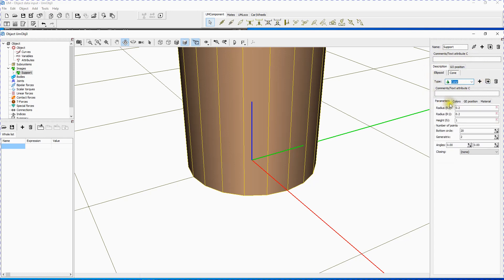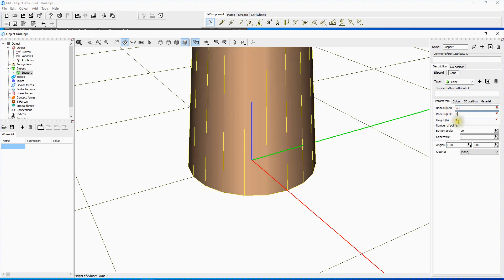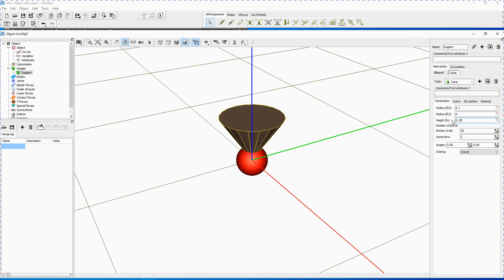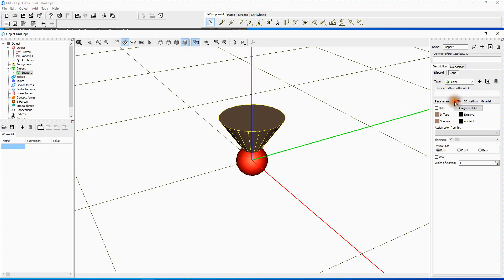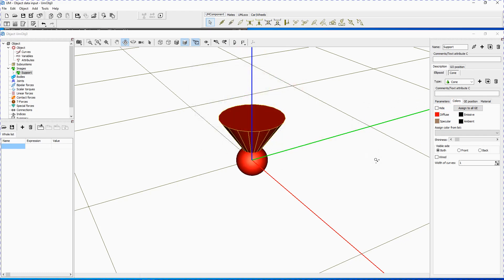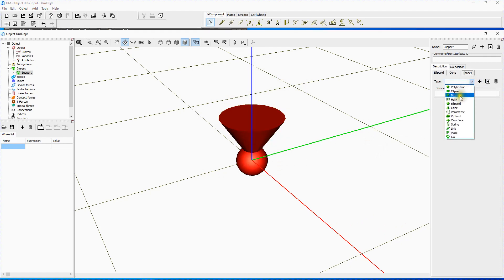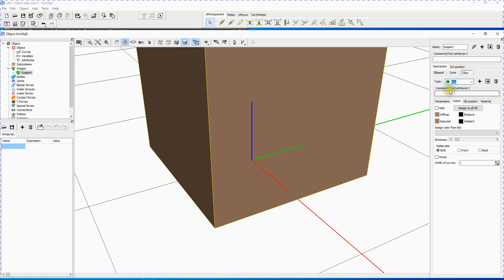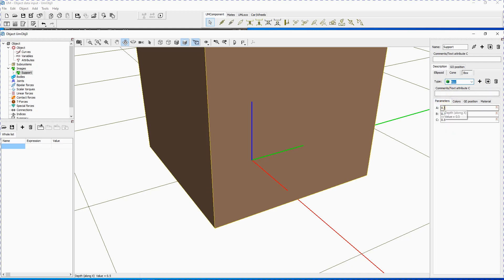Point to the Parameters tab and set R2 to 0.1, R1 to 0, height H to 0.15. Set diffuse color to red. Create a new graphical element and set its type to box. Point to the Parameters tab and set A 0.5, B 0.5, C 0.05.